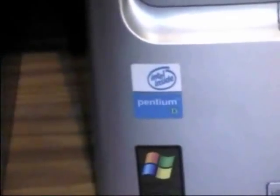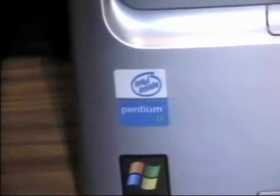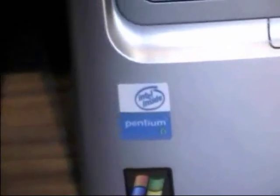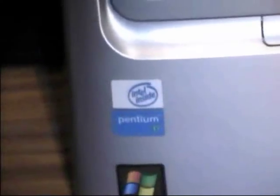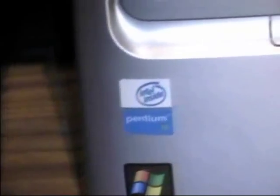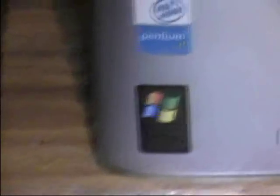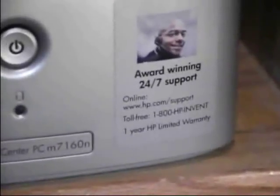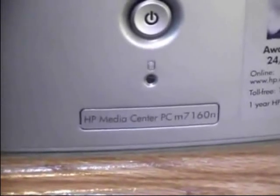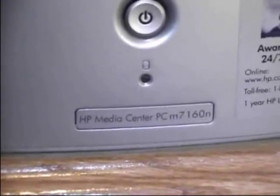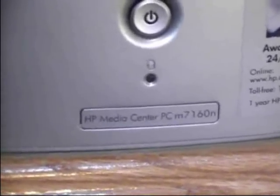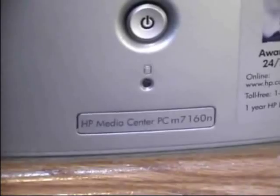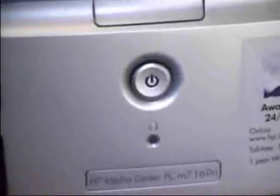This computer has an Intel Pentium D, one of the first, I think it was the first dual-core processor. And then it's designed for Microsoft Windows XP Media Center Edition, of course. And their award-winning 24-7 support. And there's HP Media Center PCM7160N.